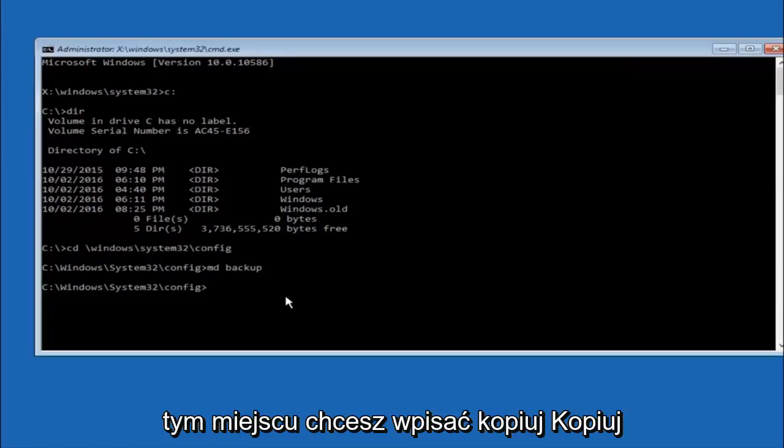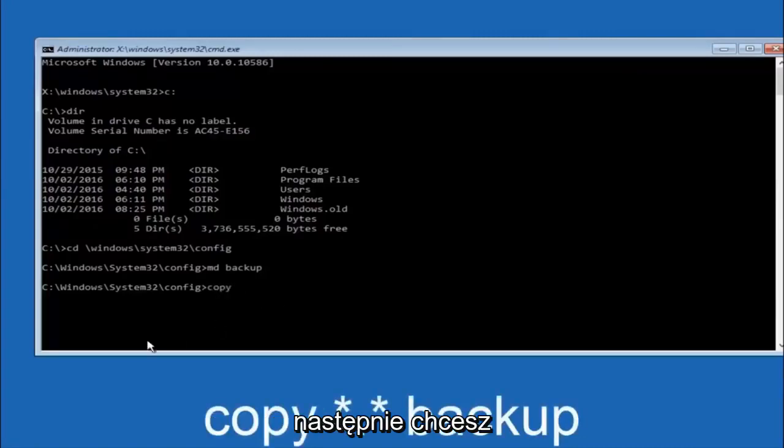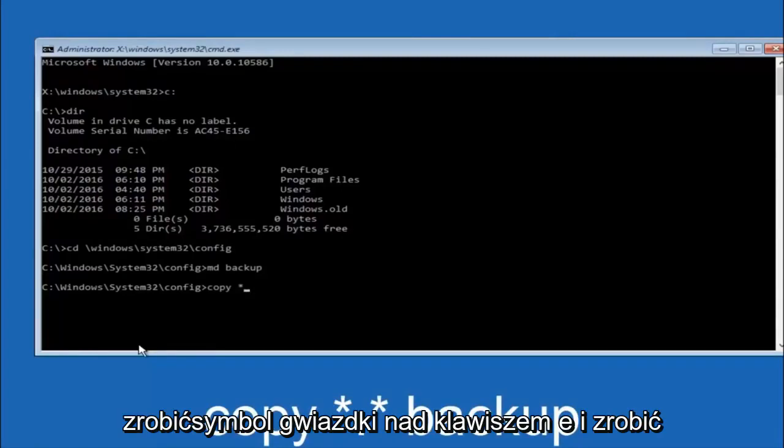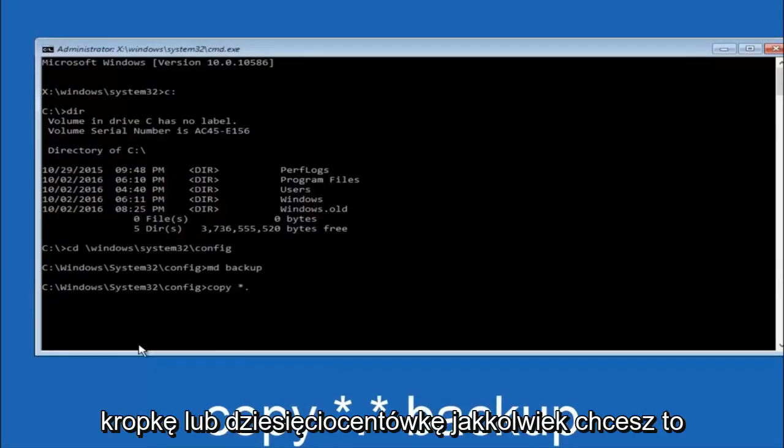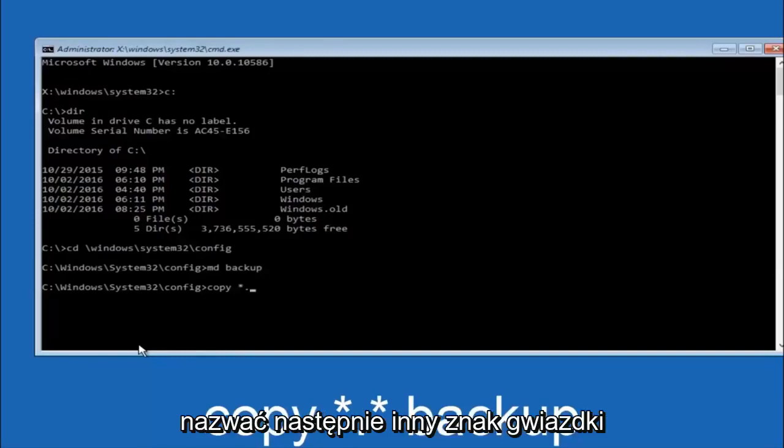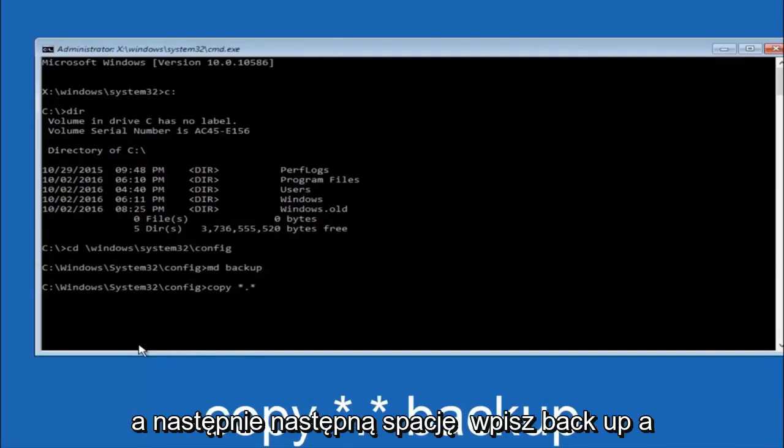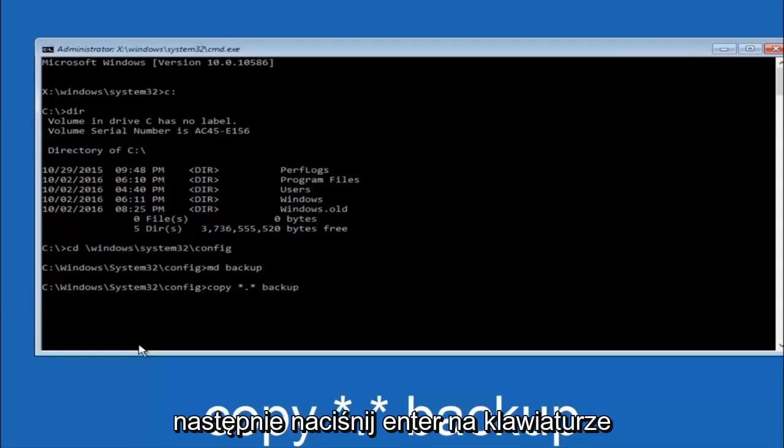At this point you want to type copy, c-o-p-y space, then you want to do the star symbol above the 8 key, then do a period or a dot, then another star sign, then another space, then type backup, then hit enter on your keyboard.